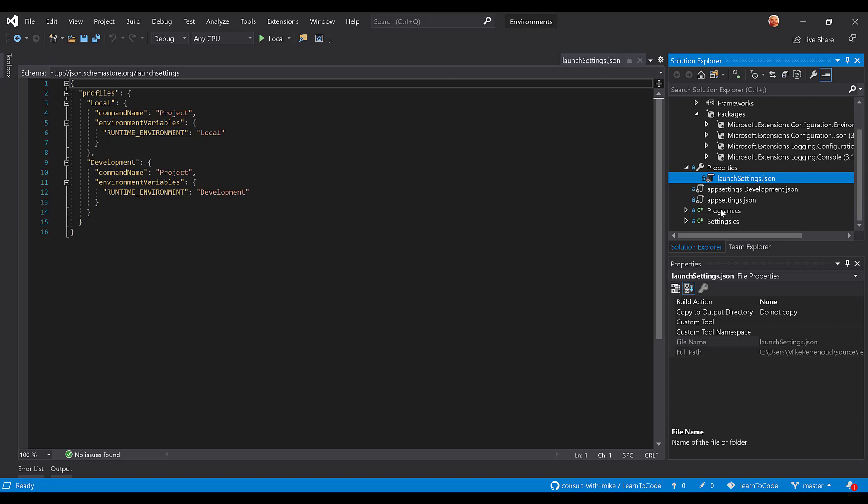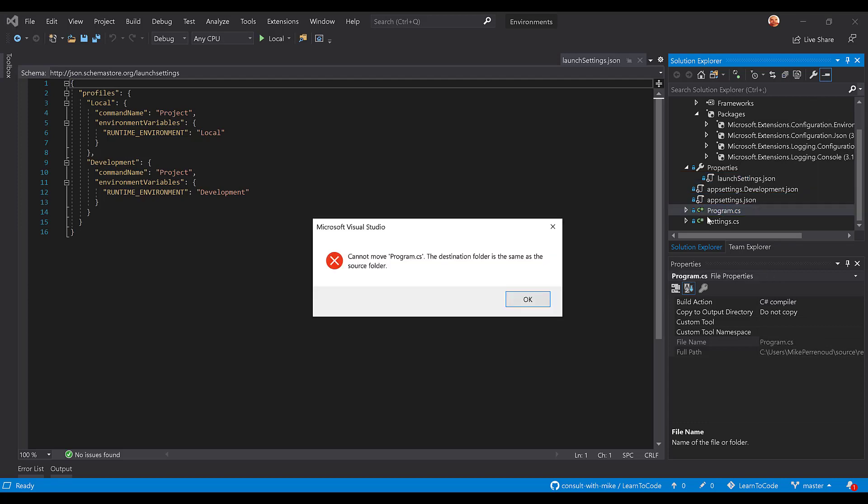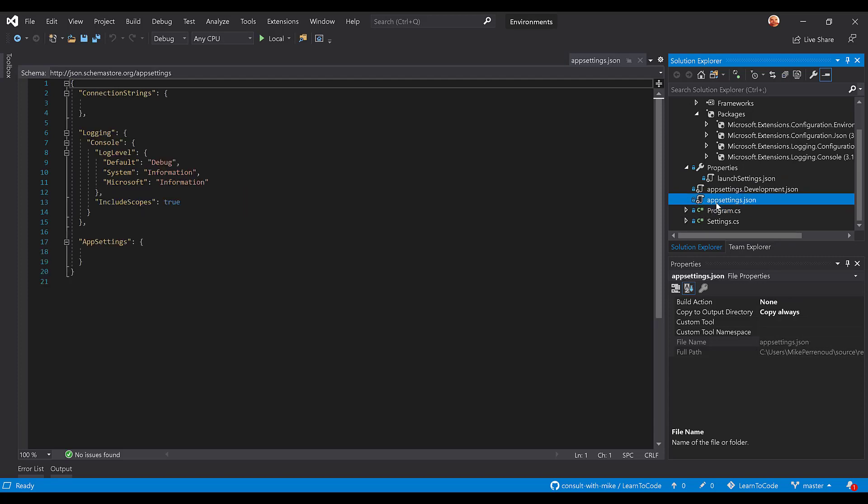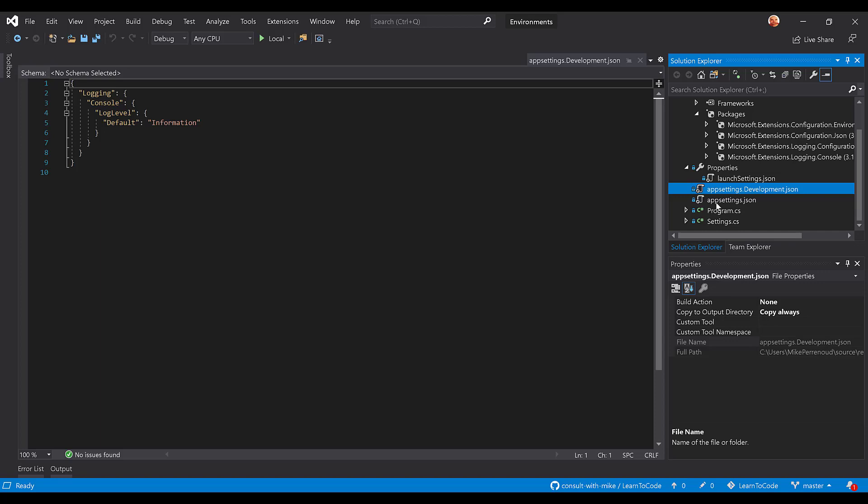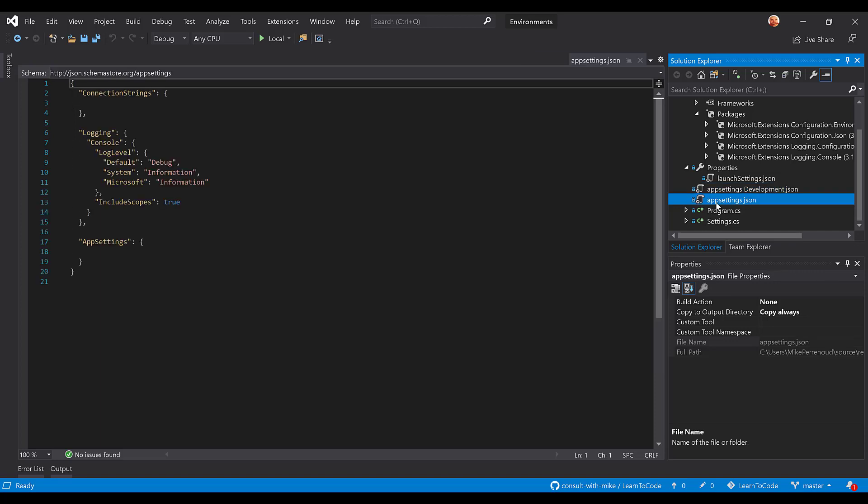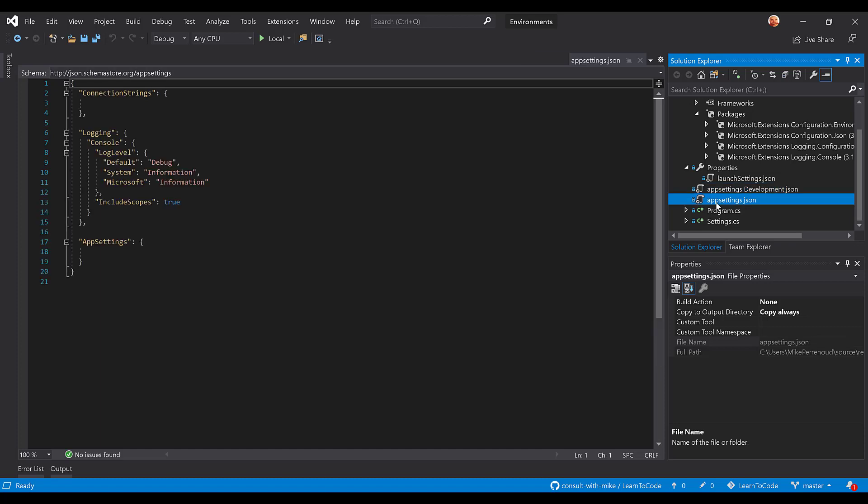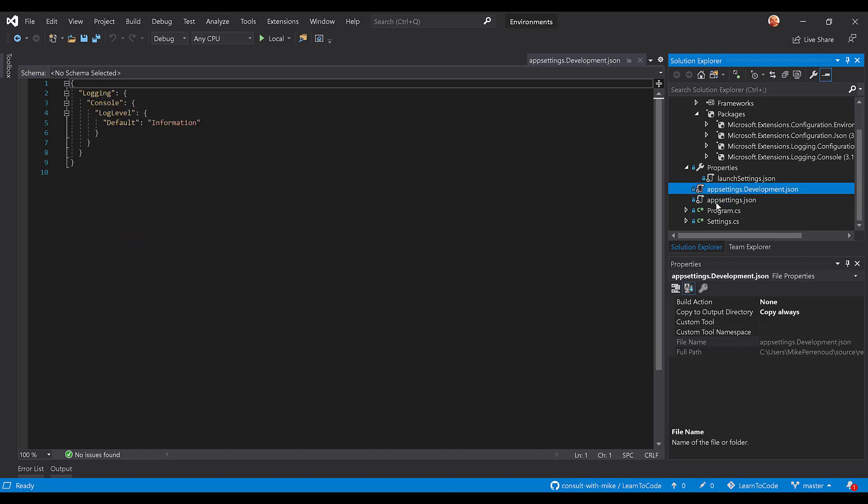The next thing that you're going to notice in this project is not only do I have an app settings.json, but I have an app settings.development.json. Now notice here this one looks like a basic application setting file with some sections with some configuration. Here though, we just have one section with only ultimately one property that's overridden. Basically, we've changed the log level from debug to information.